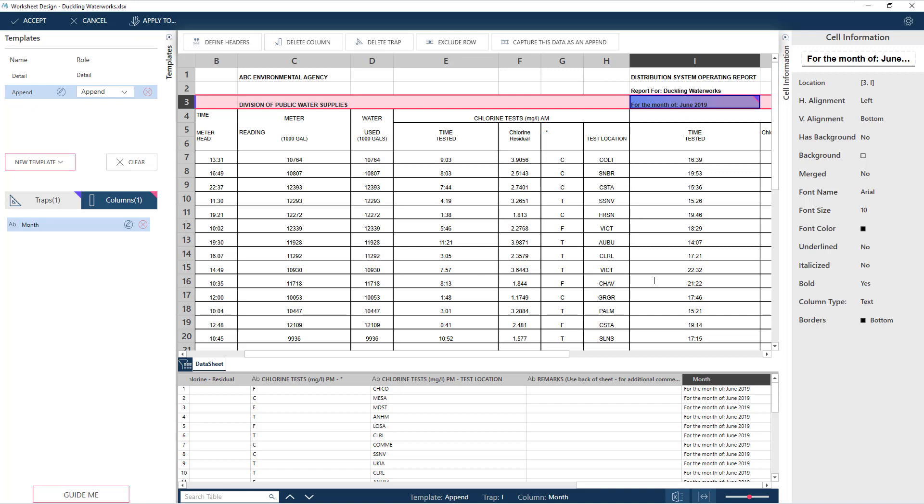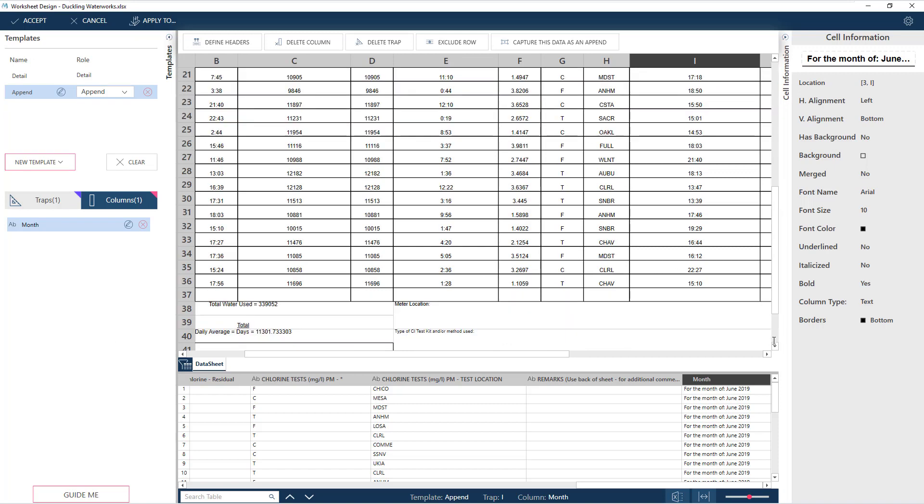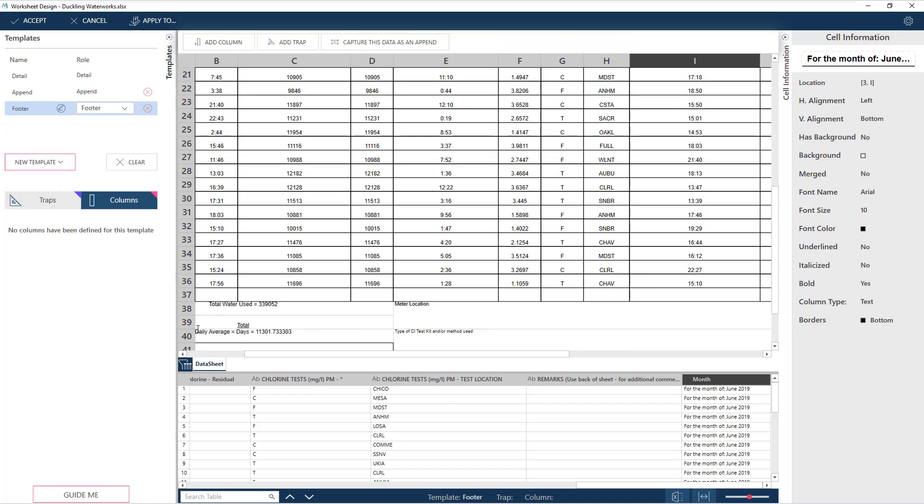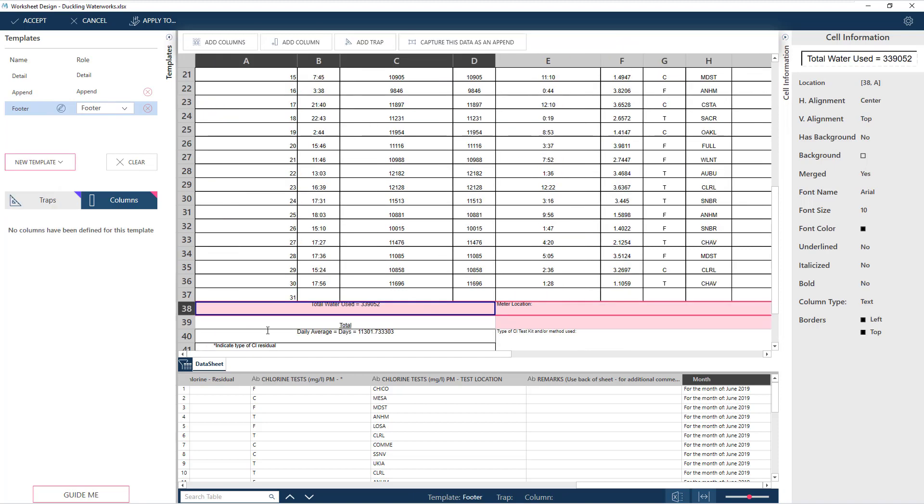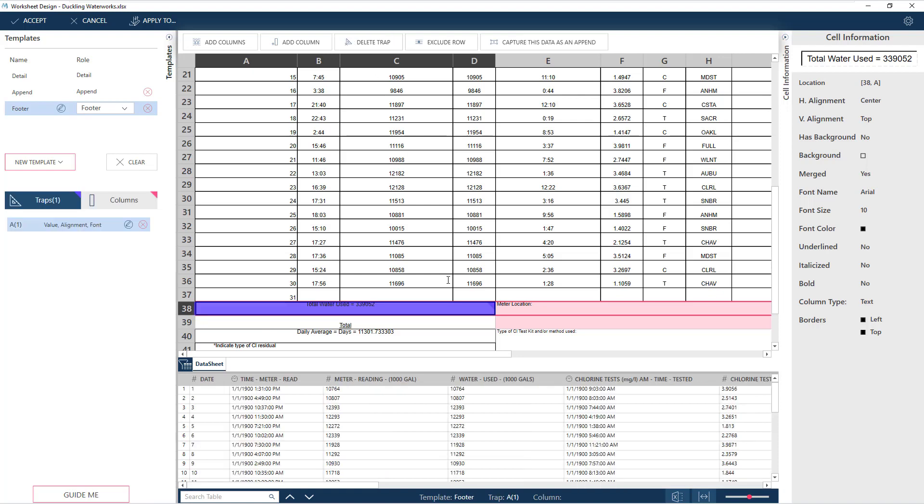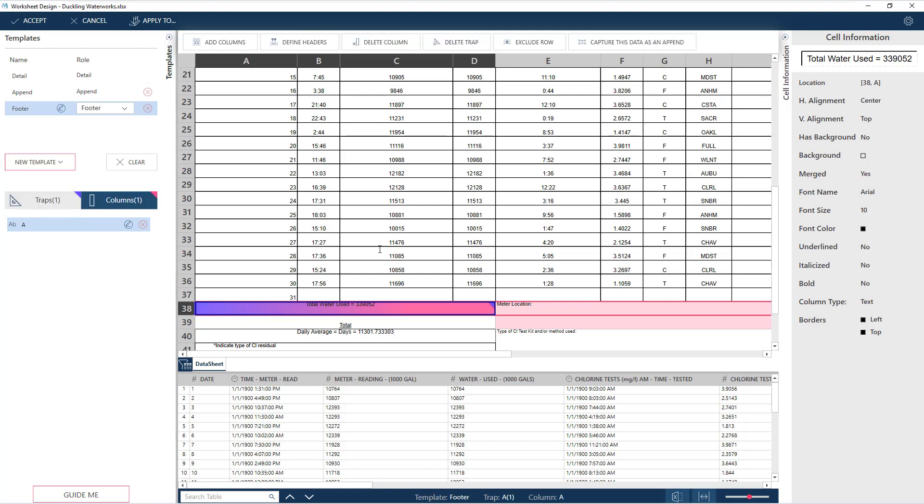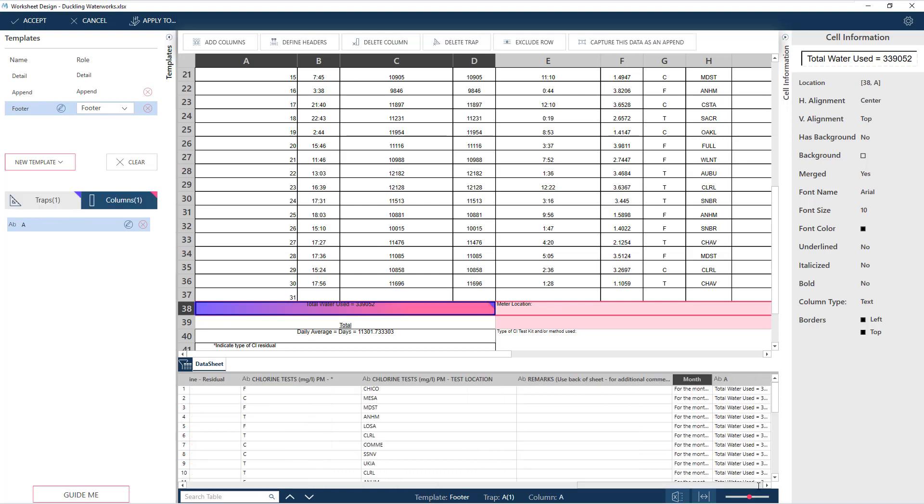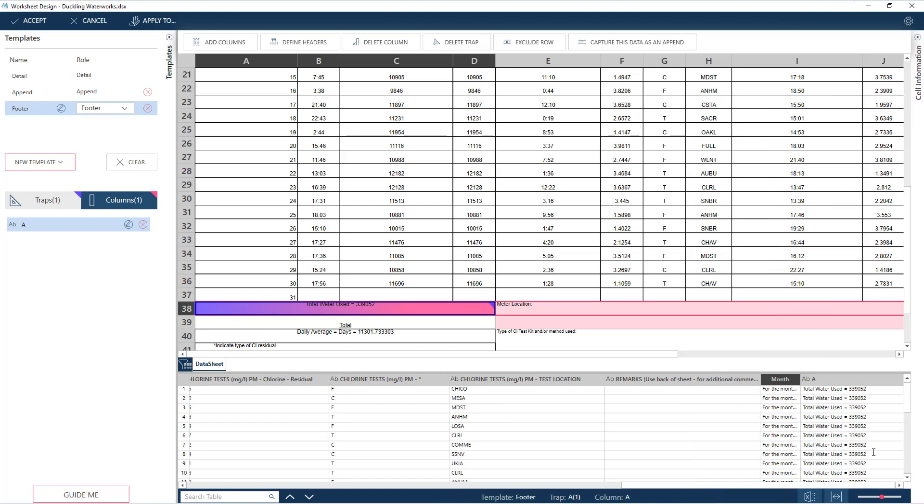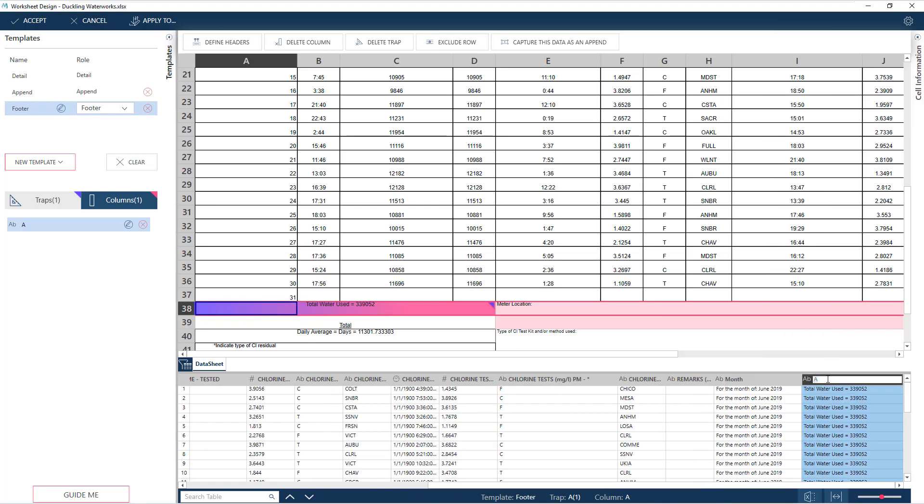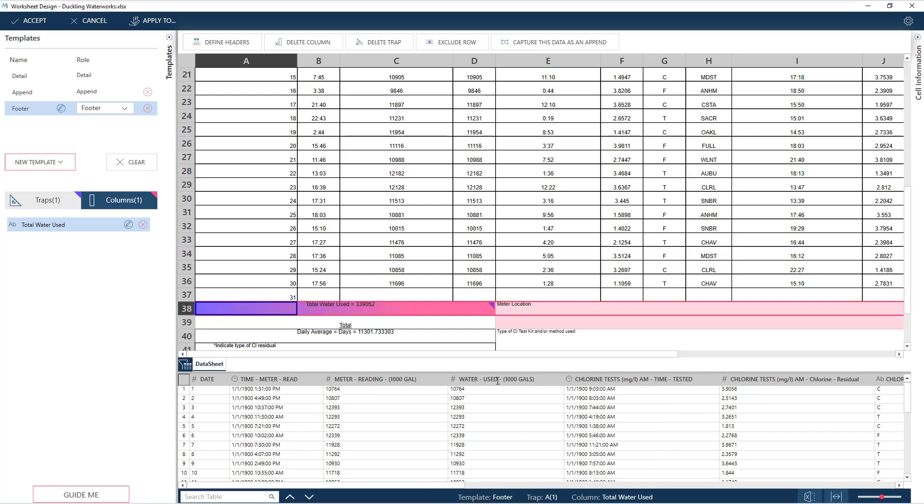Finally, let's try a footer, say the Total Water Used. First, choose Footer under New Template and select the cell. Click Add Trap to set a trap based on the properties of this cell, and then Add Column. We now have the Total Water Used. Let's rename the column, and we're done.